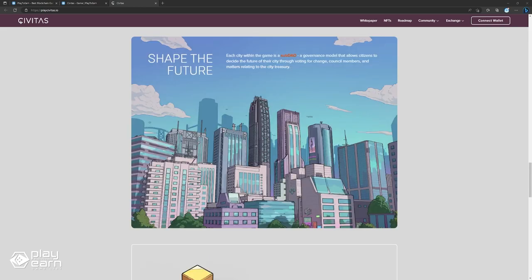If you're interested in Civitas, you can visit their website and check for more details. You can also follow them on social media to stay updated on their progress and news.